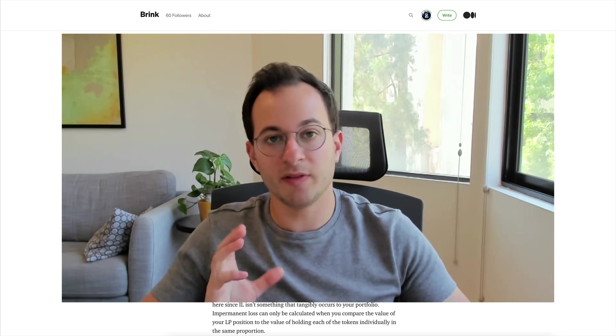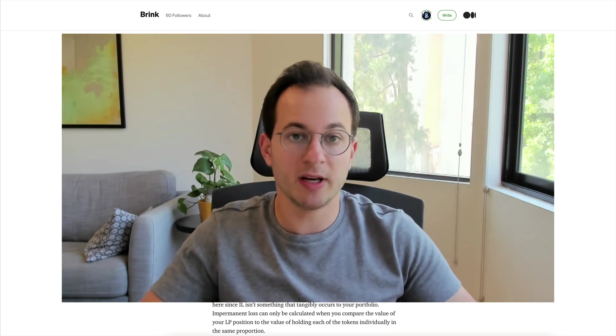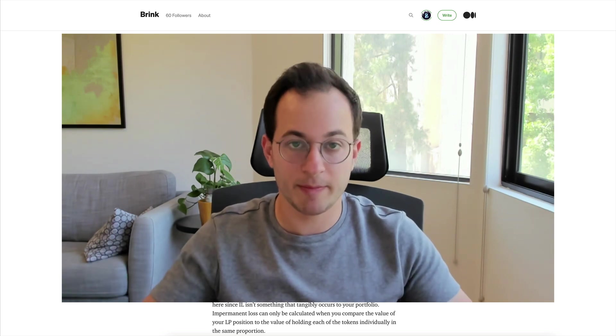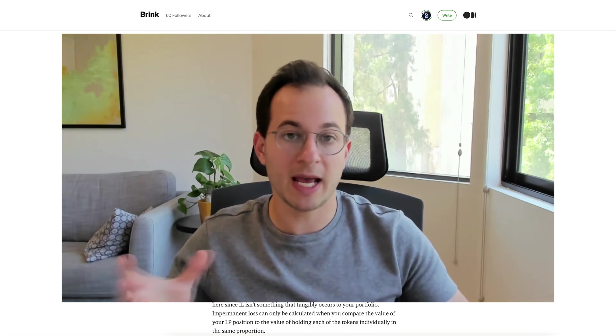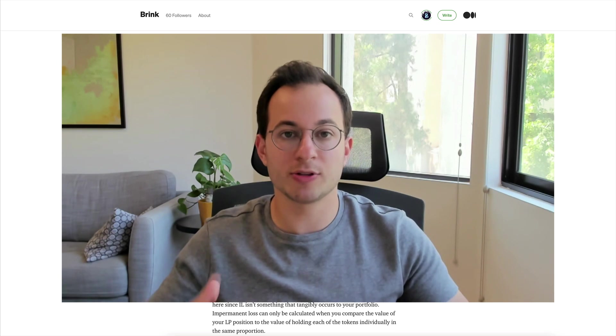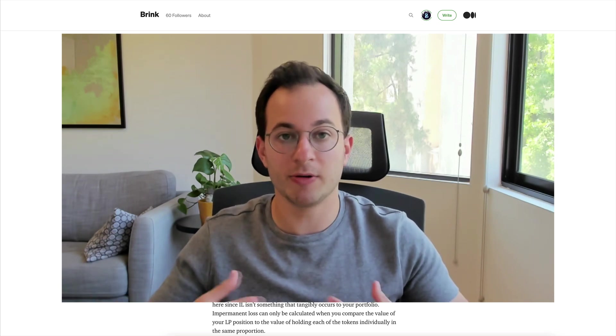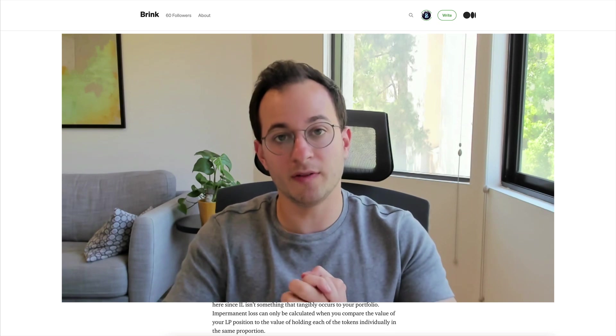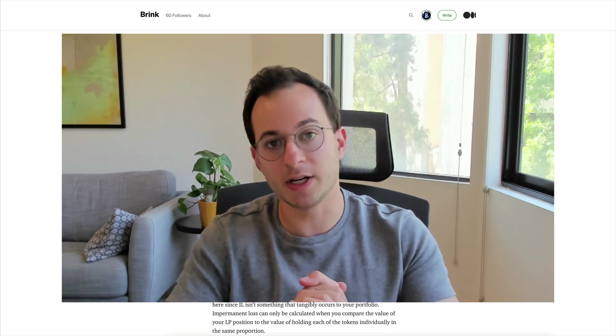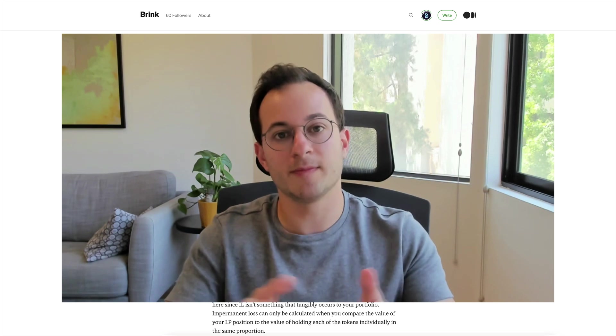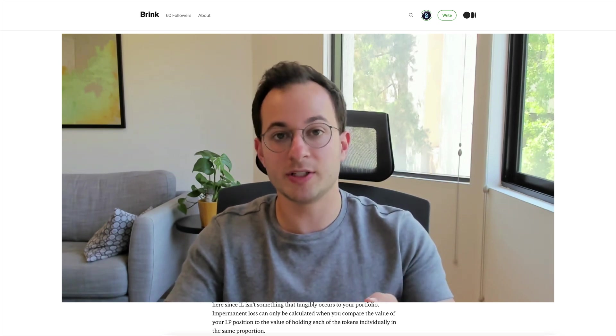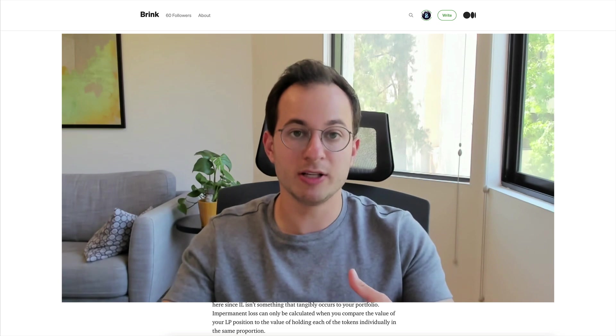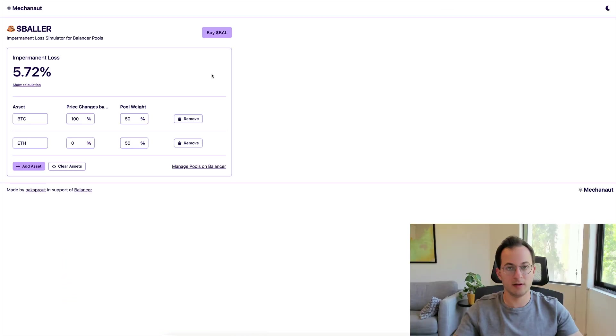So for example if you have two tokens that you're providing liquidity for and they go down by the same percentage each, you're not going to have any impermanent loss, but the actual value of your LP position is going to be a lot lower. I think that's a really good first misconception to correct, that impermanent loss really doesn't become significant unless one of the tokens in your LP position has a very drastic price change relative to the other.